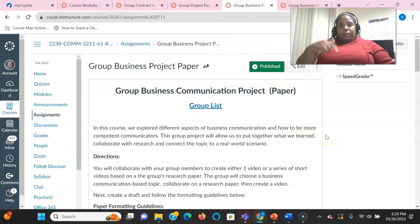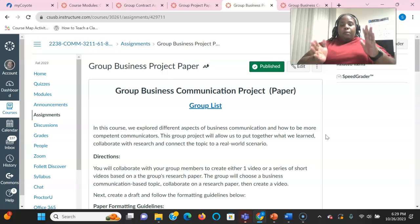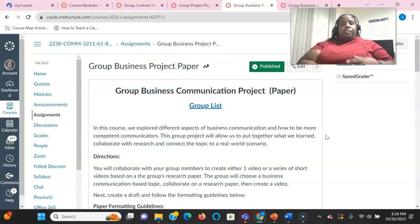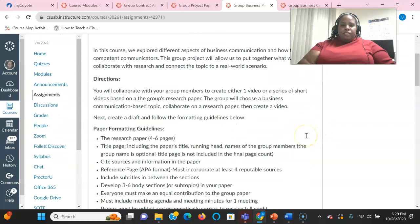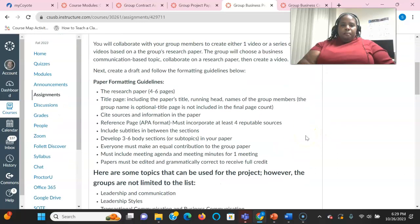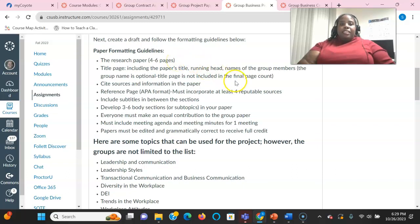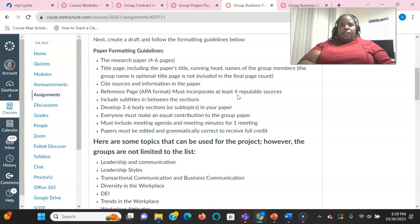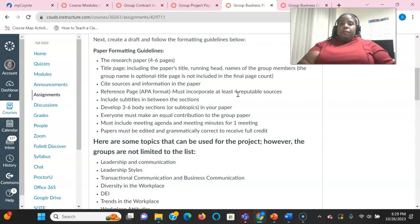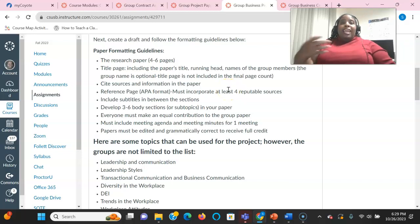Next, we have the business project paper. In the previous video I explained that the paper and the video complement each other. You're first going to work on the project paper because that will provide content for your video. The content of the paper should be four to six pages that does not include the paper title or the reference page in APA format. You can use at least four reputable sources so you can divide that amongst yourselves. And of course you can use more, but you have to at least use four in order to get full credit. Also, make sure that you use in-text citations and cite the sources verbally in your video.